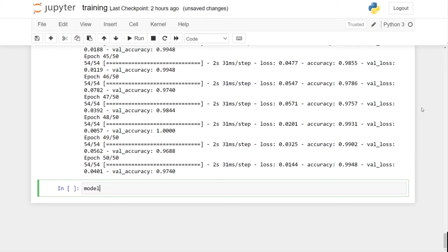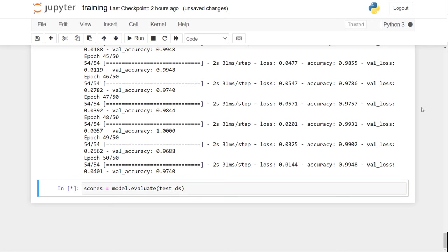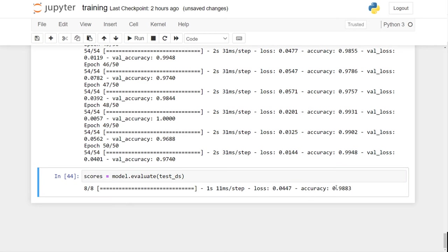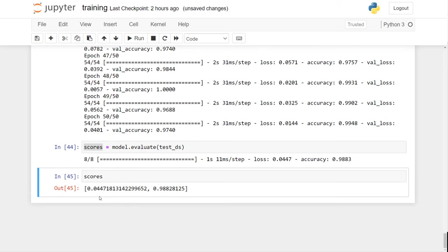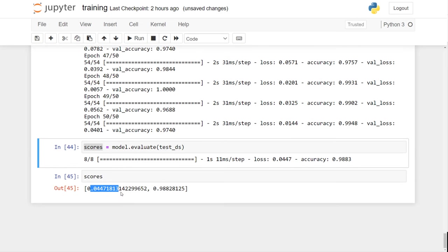Now I will run a test on my test data set. Before you deploy any model you want to figure out how well it's performing by trying it on a test data set, so that it's unbiased — the model has not seen this test data set. The accuracy comes to 98%, which is pretty good. The output is a Python list where the first parameter is loss and the second is accuracy.